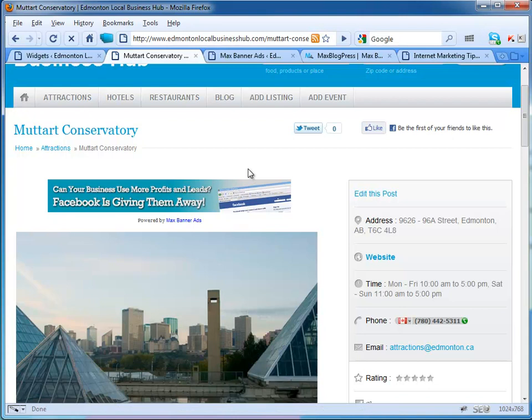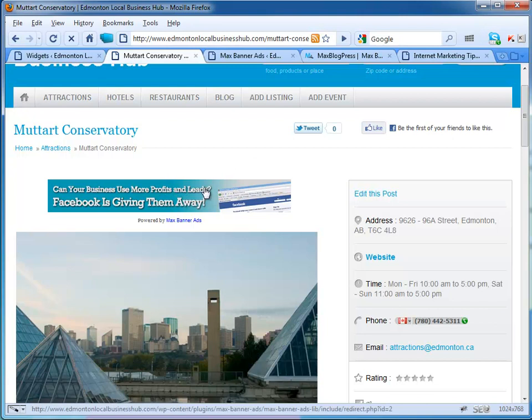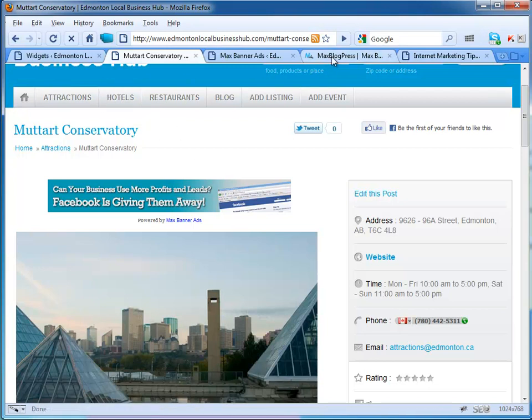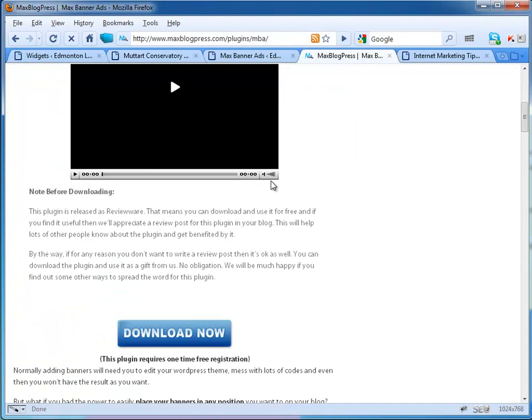I have this banner ad here: 'Can your business use more profits and leads? Facebook is giving them away.' You can see I have this banner ad here, and I could put more banner ads there. Every time the page gets refreshed, a new banner would come up. It's an awesome plugin.